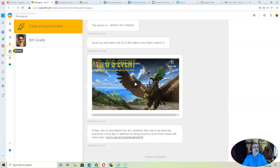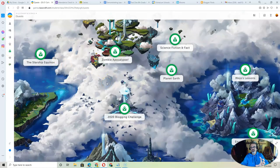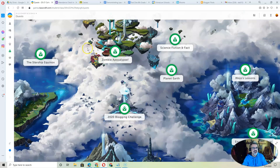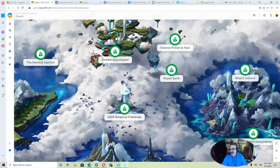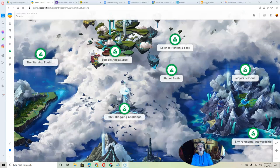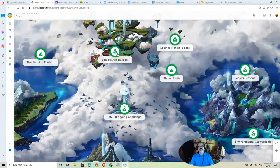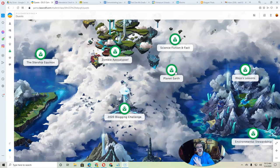If you click here on quests, you're going to see a bunch of what are called quests, starting with the Starship Equinox and then down here going all the way to the Environmental Stewardship Quest. Now the Environmental Stewardship Quest is the one we're working on now. Zombie Apocalypse is one that we finished, so don't even bother going into that one. Planet Earth is also over, so that one's done.